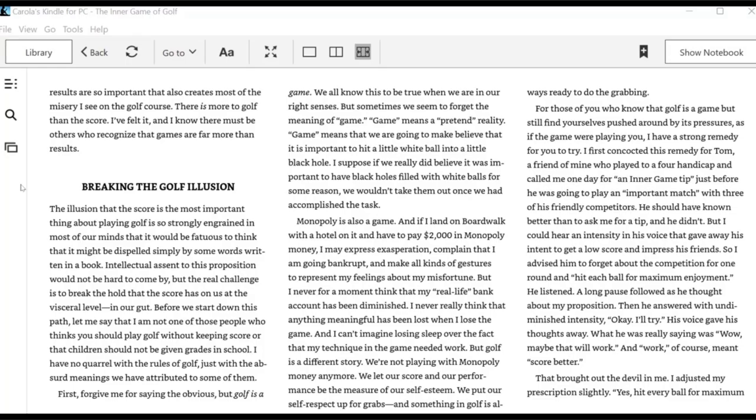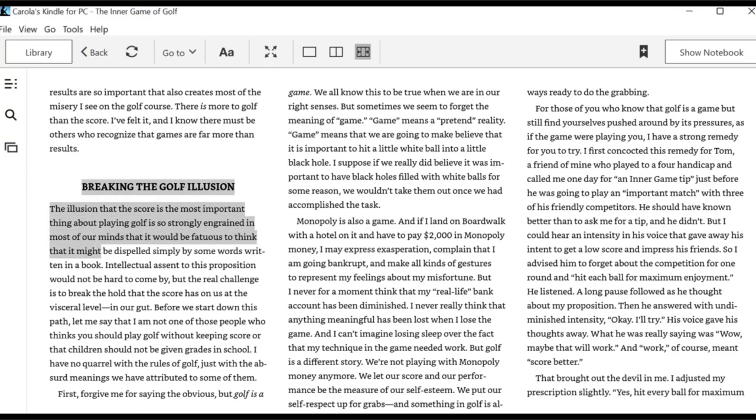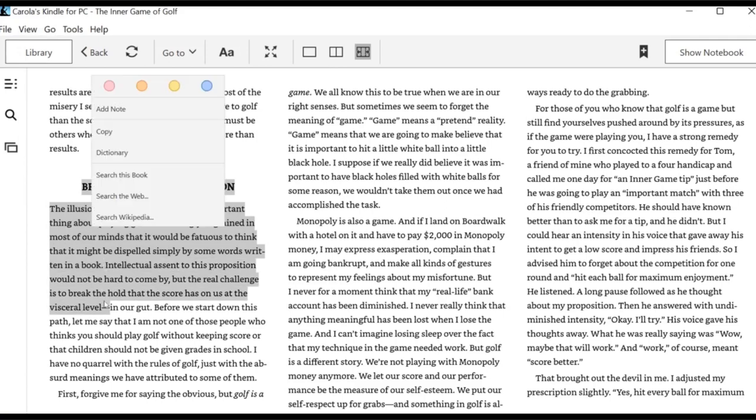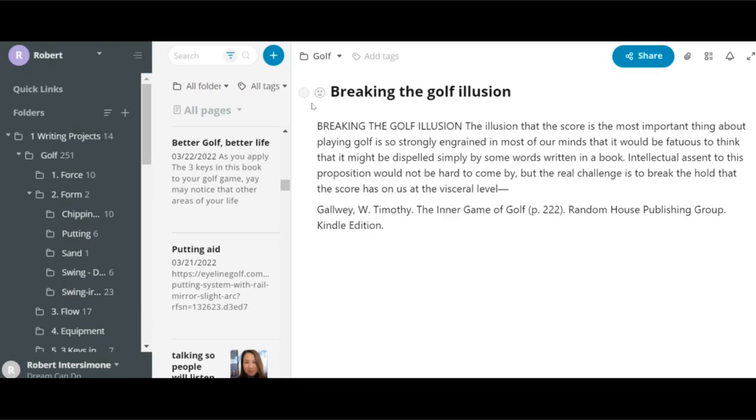My favorite way to bring in content from books is Kindle. In this Kindle book, I can just copy something here, and paste it here. And you see the attribution is already in place.